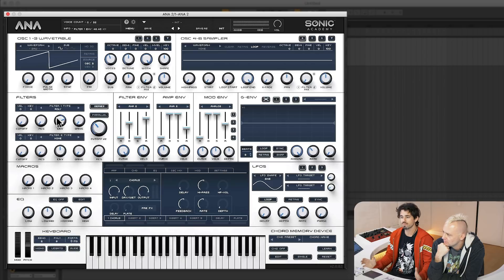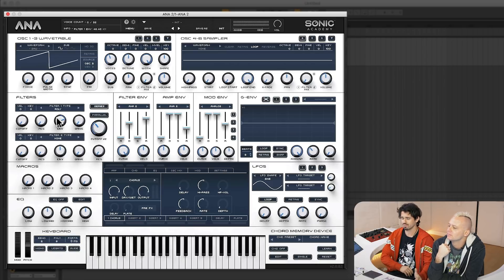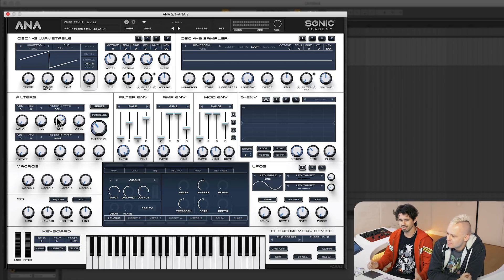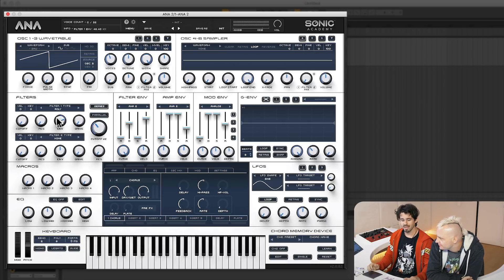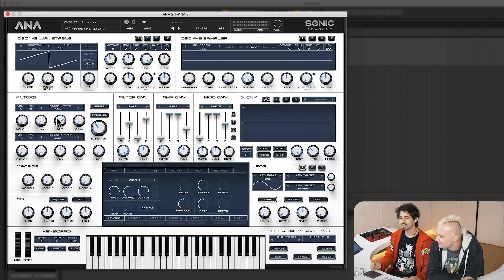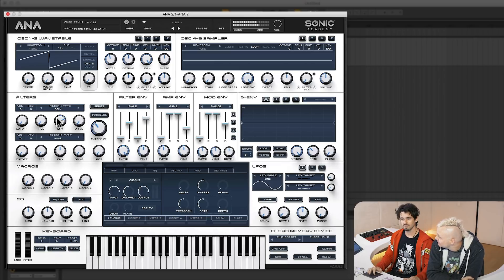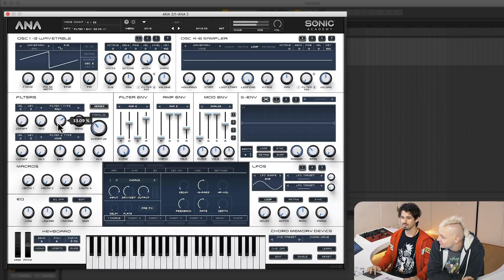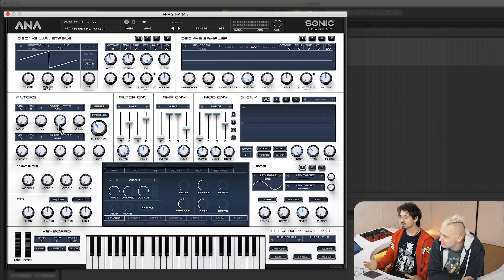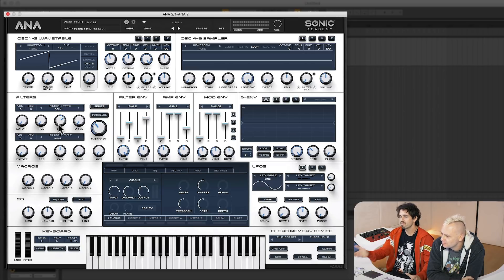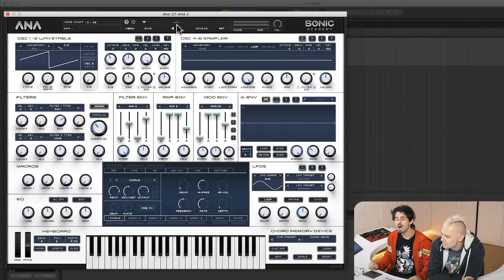And the actual warmth of the sound for a digital synth is just unprecedented. It just sounds like chocolate. Listen to this. It's so warm. It's ridiculous. There's nothing on this. There's nothing going on. That's just shocking to us.